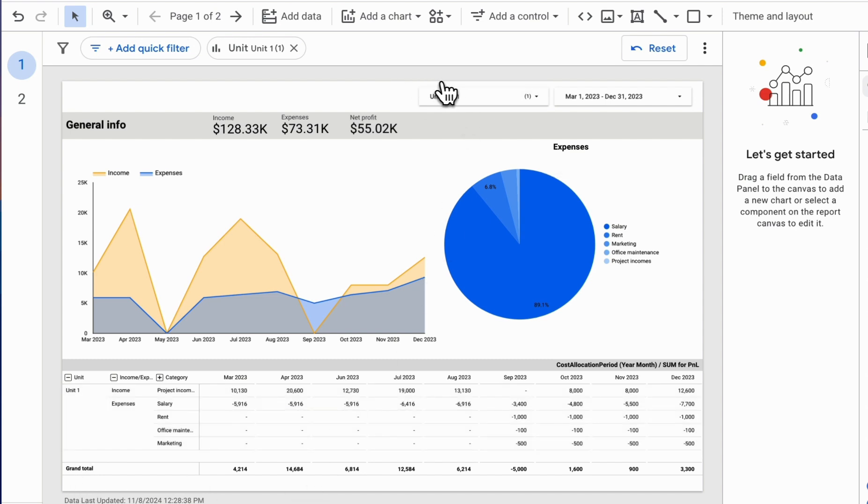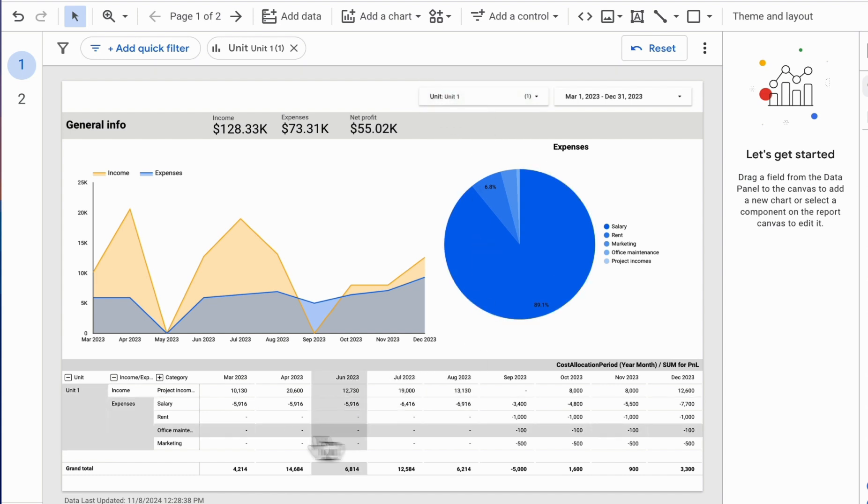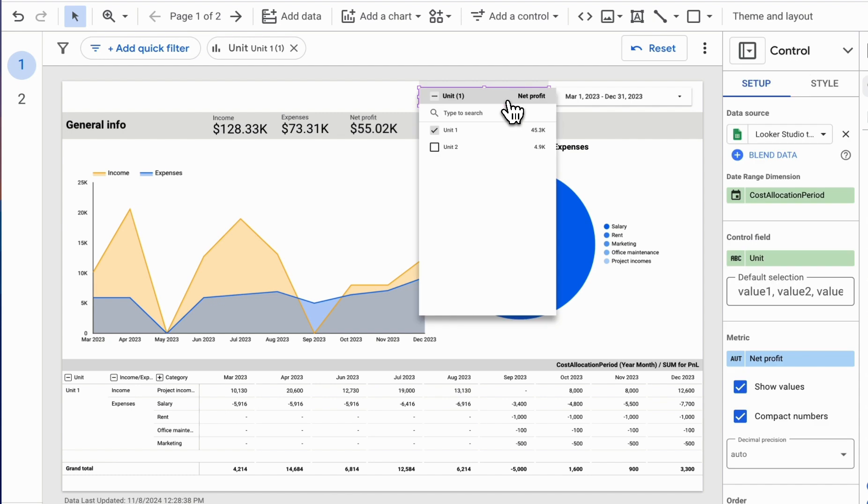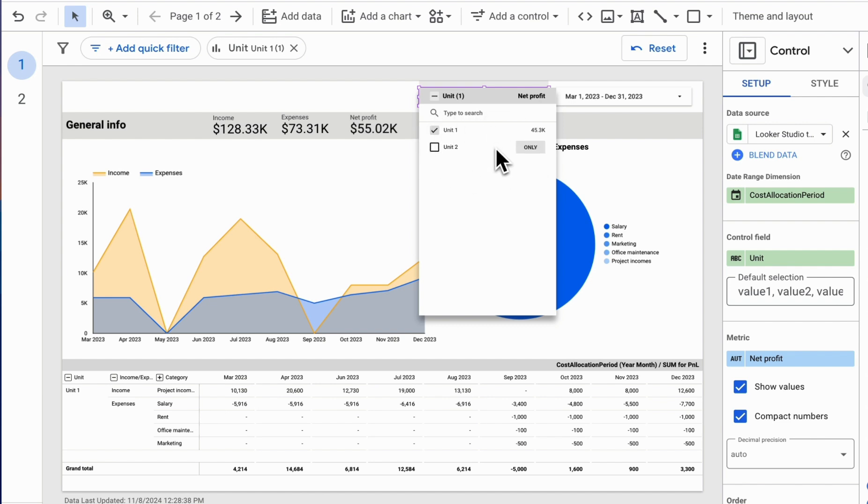But what should we do if we want to apply, for example, our default Unit 1 filter to all pages? But in such a way that our users cannot change these values? But that the whole report is displayed only according to Unit 1?